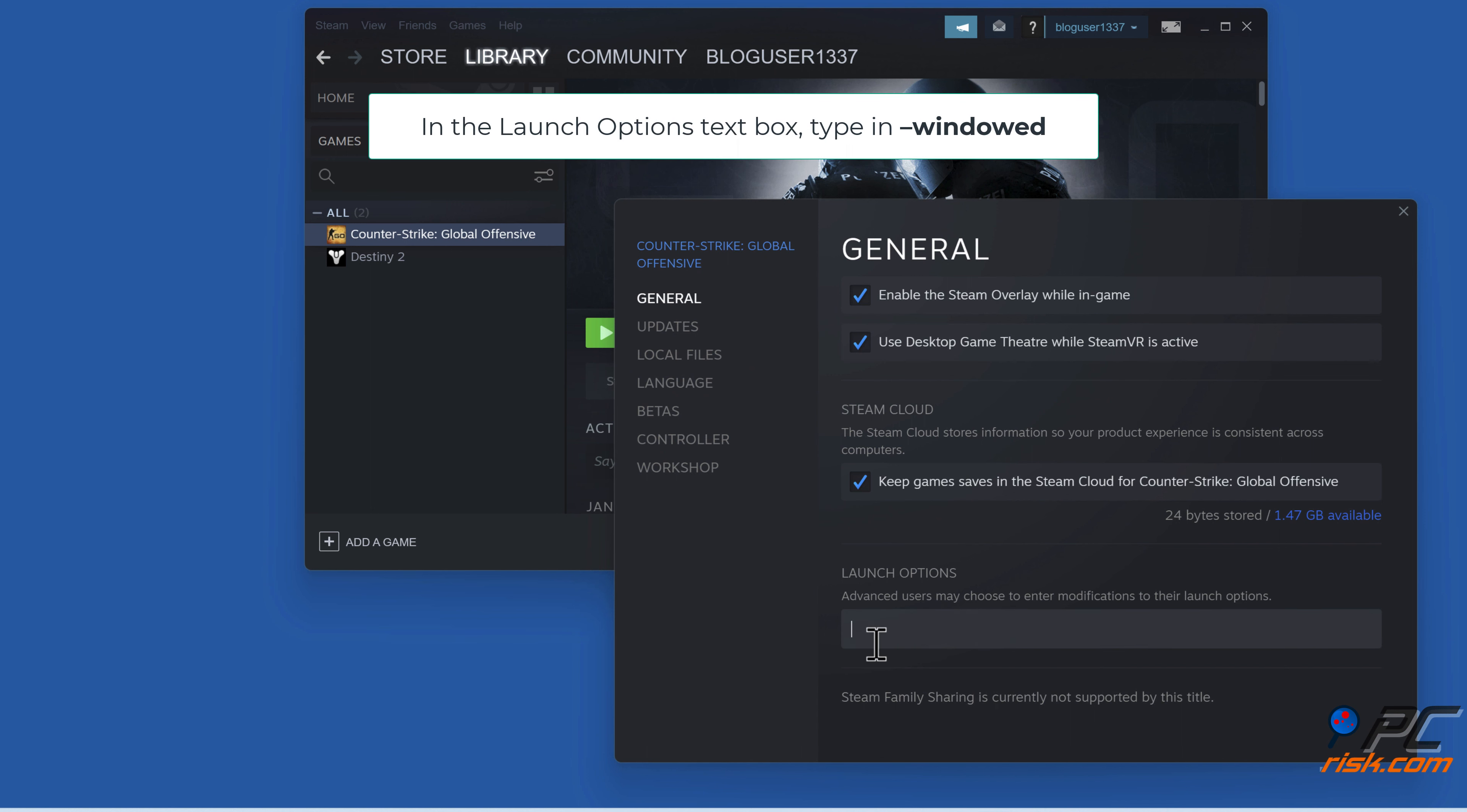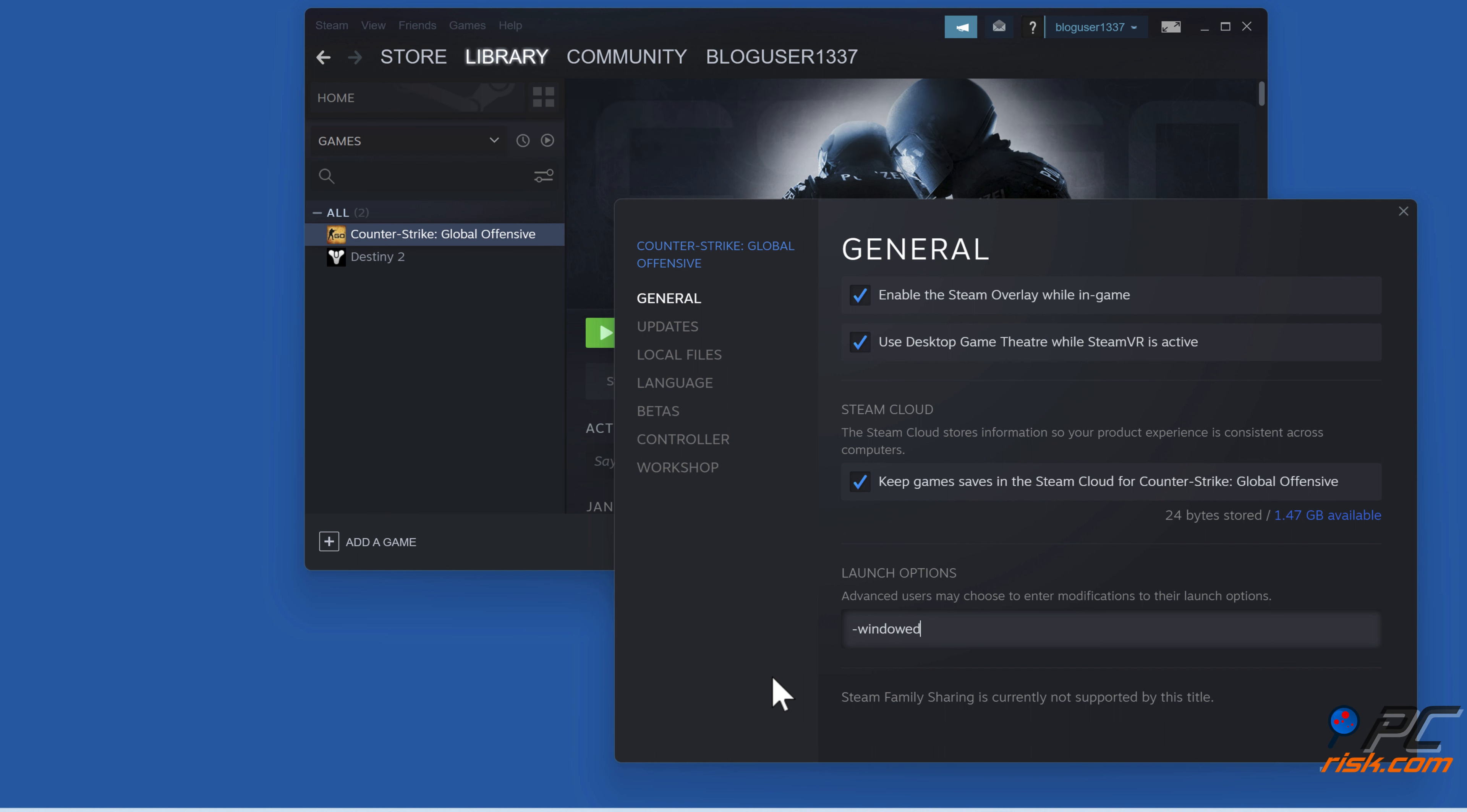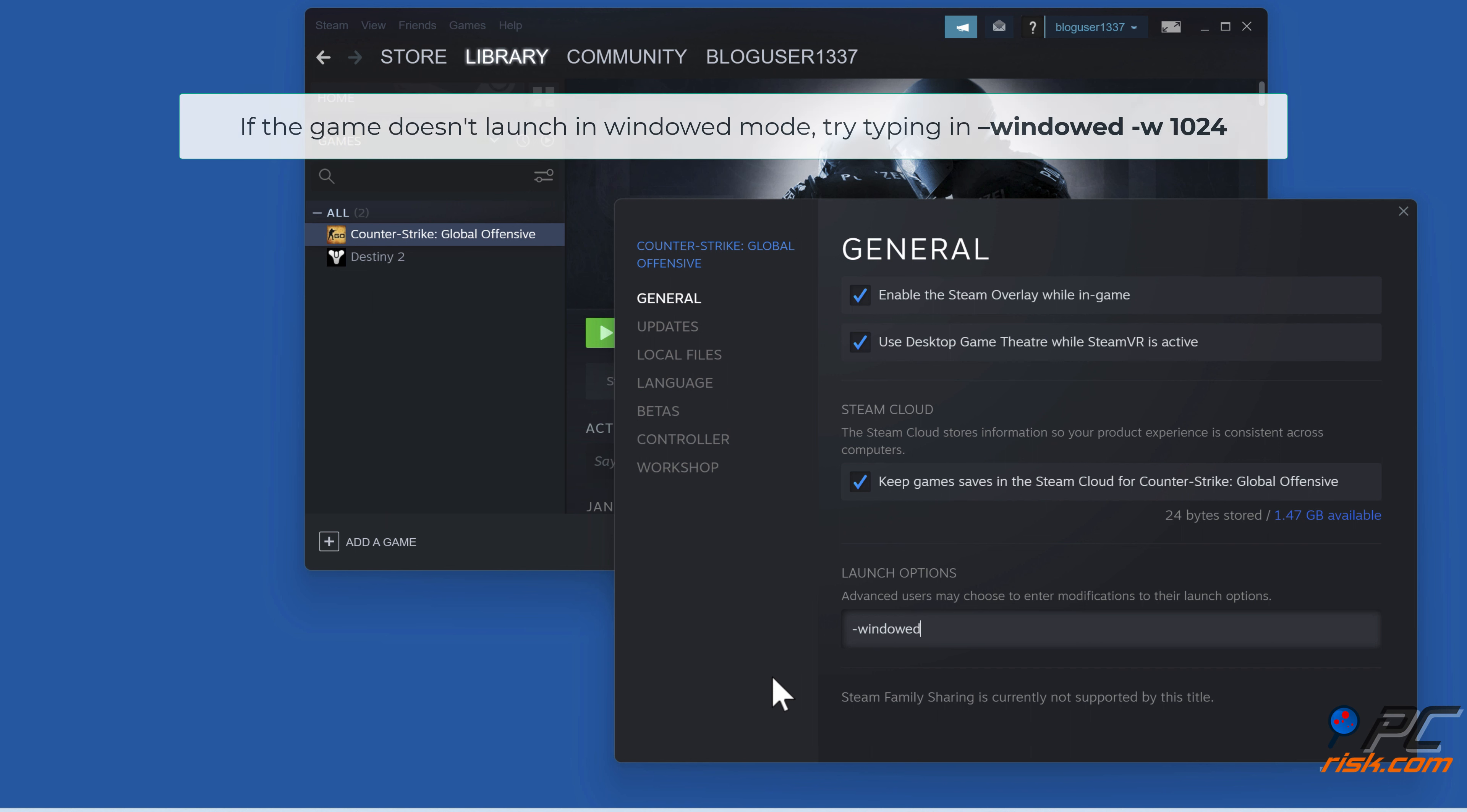In the Launch Options text box, type in –windowed. If the game doesn't launch in windowed mode, try typing in –windowed –w1024.